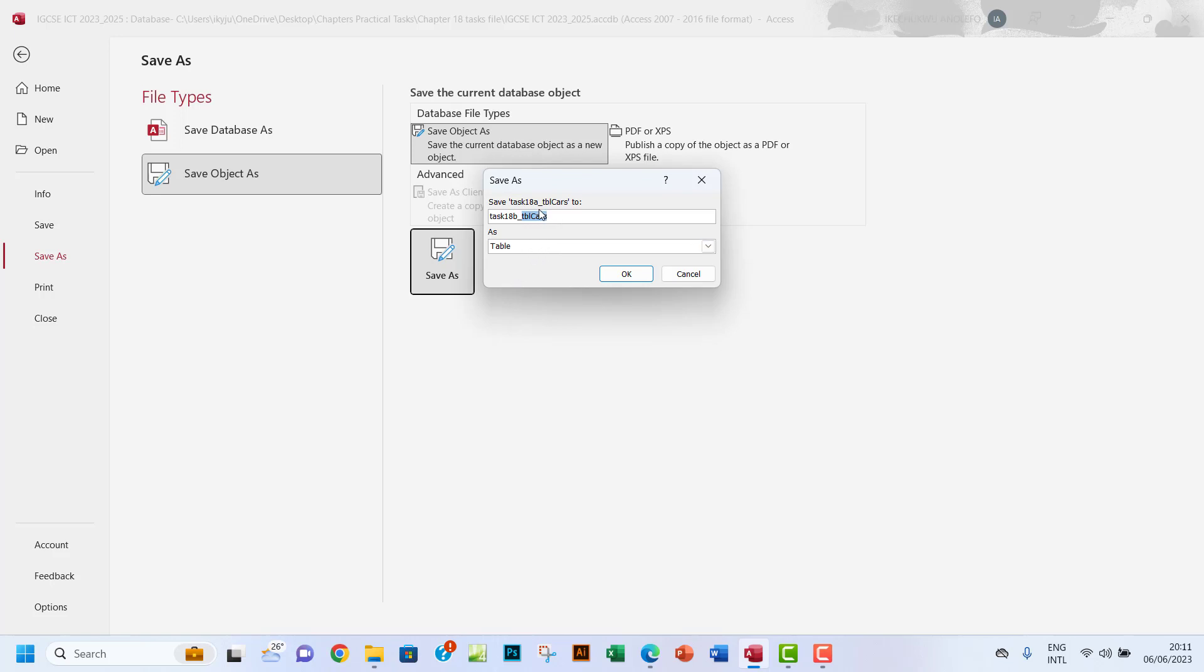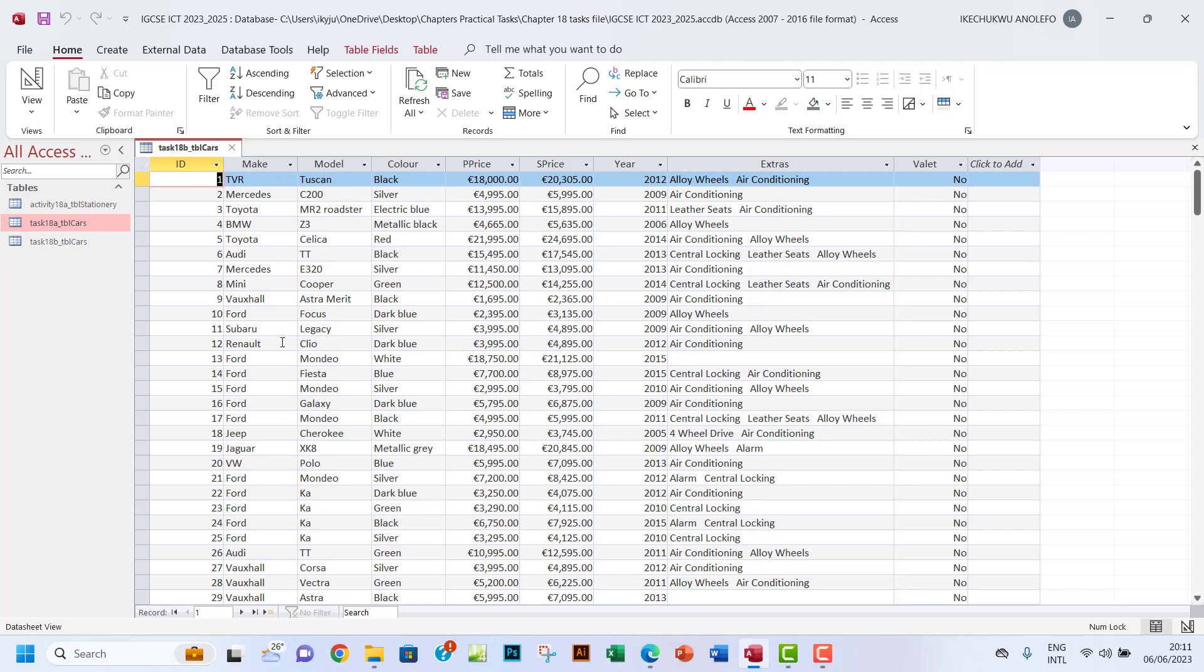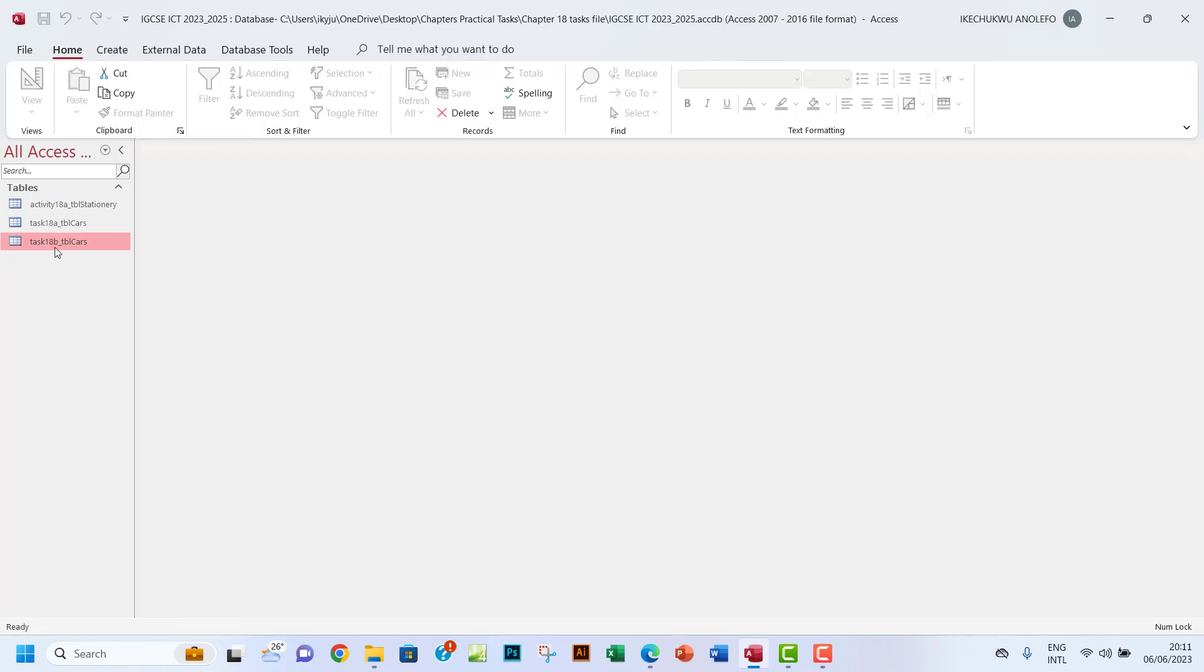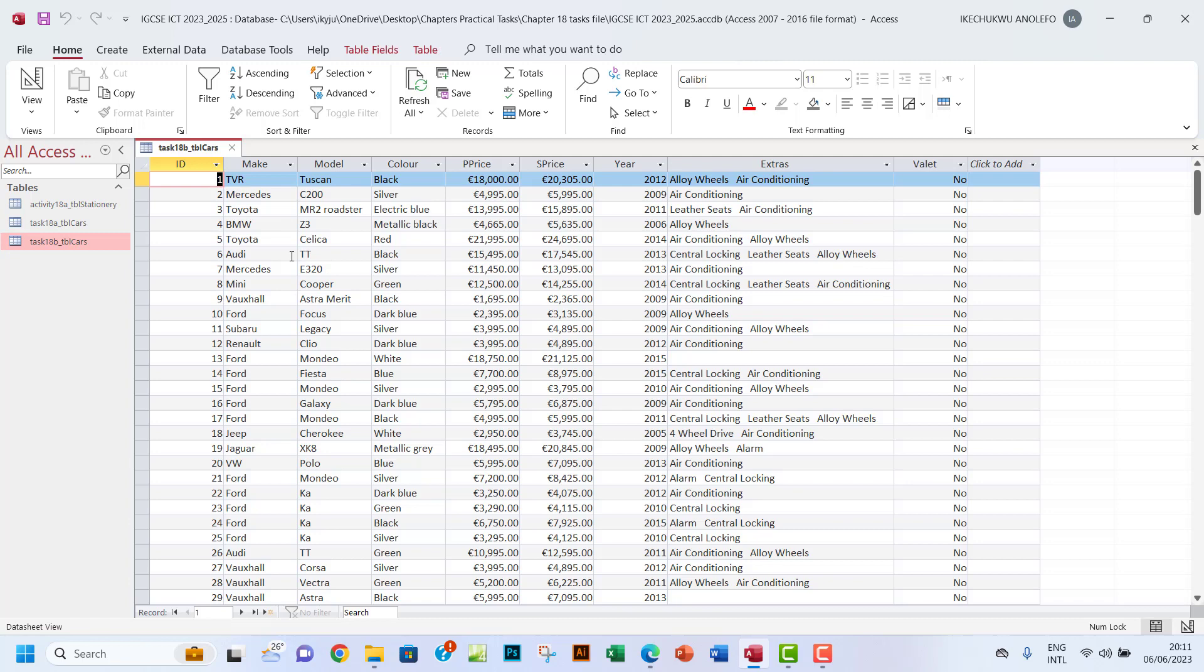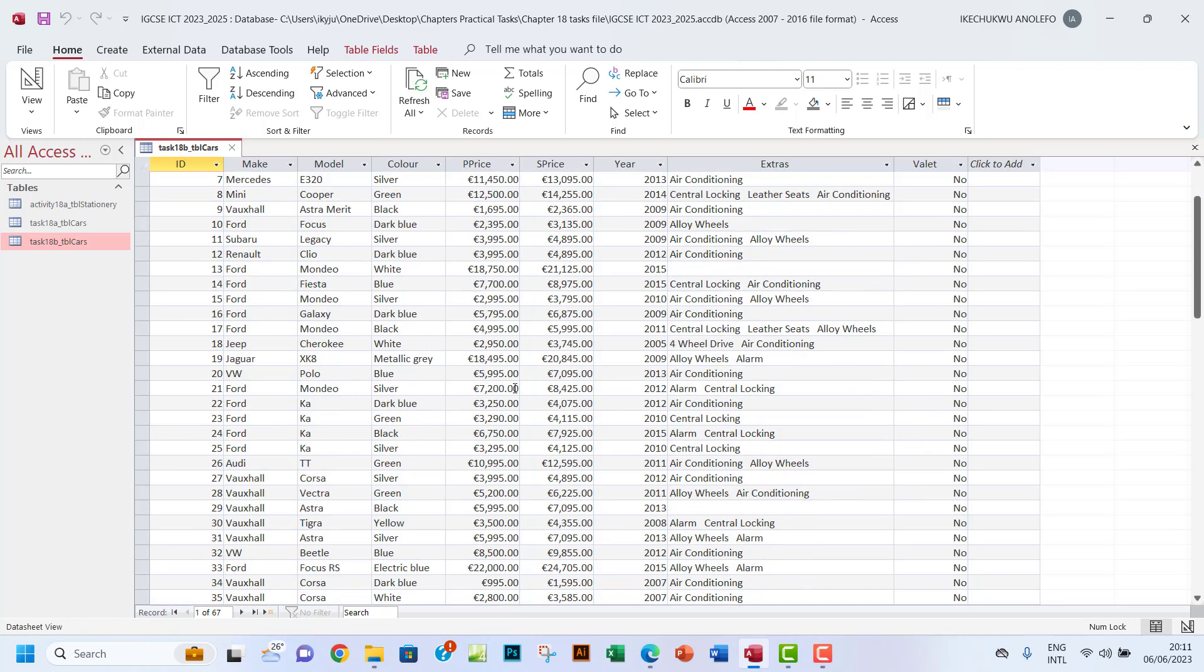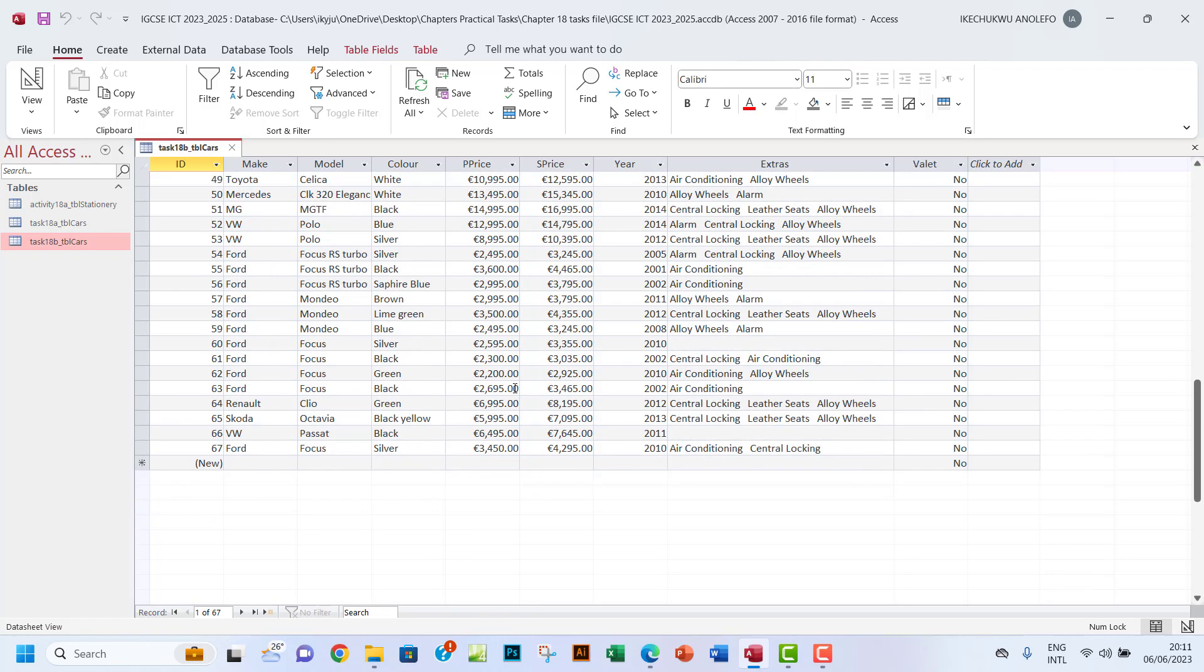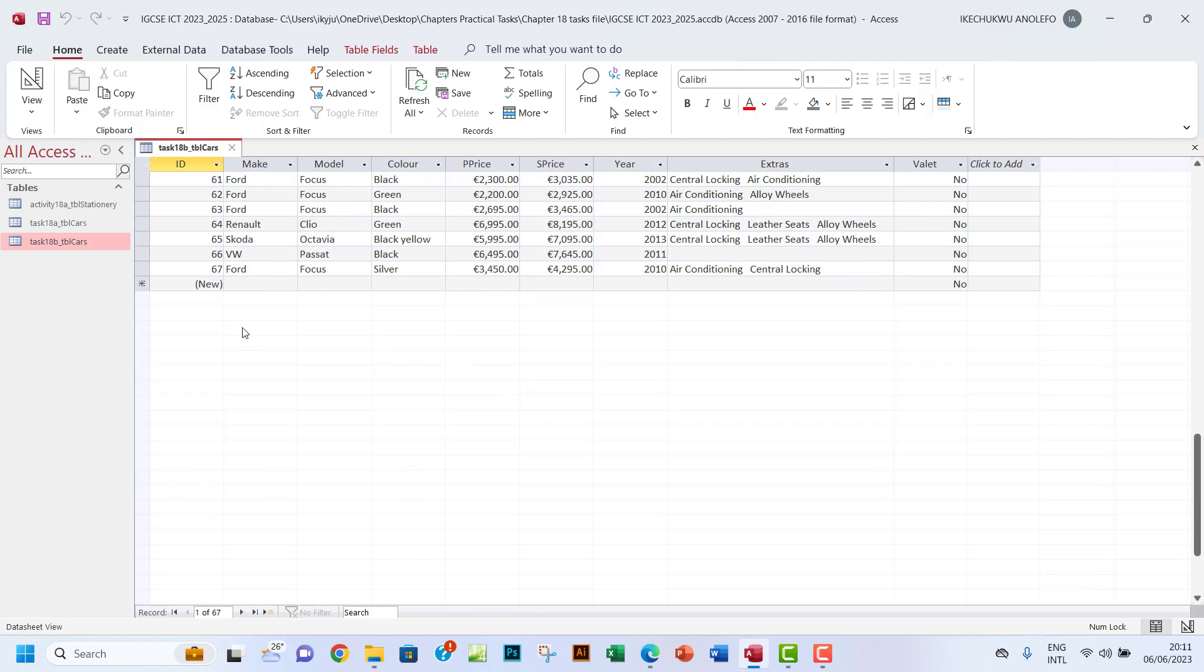We're going to save it as a table and click OK. So we've done that - we've saved it. The name here is Task 18b underscore tbl cars. Let's be sure that it will open - obviously it will, but just for the sake of it.